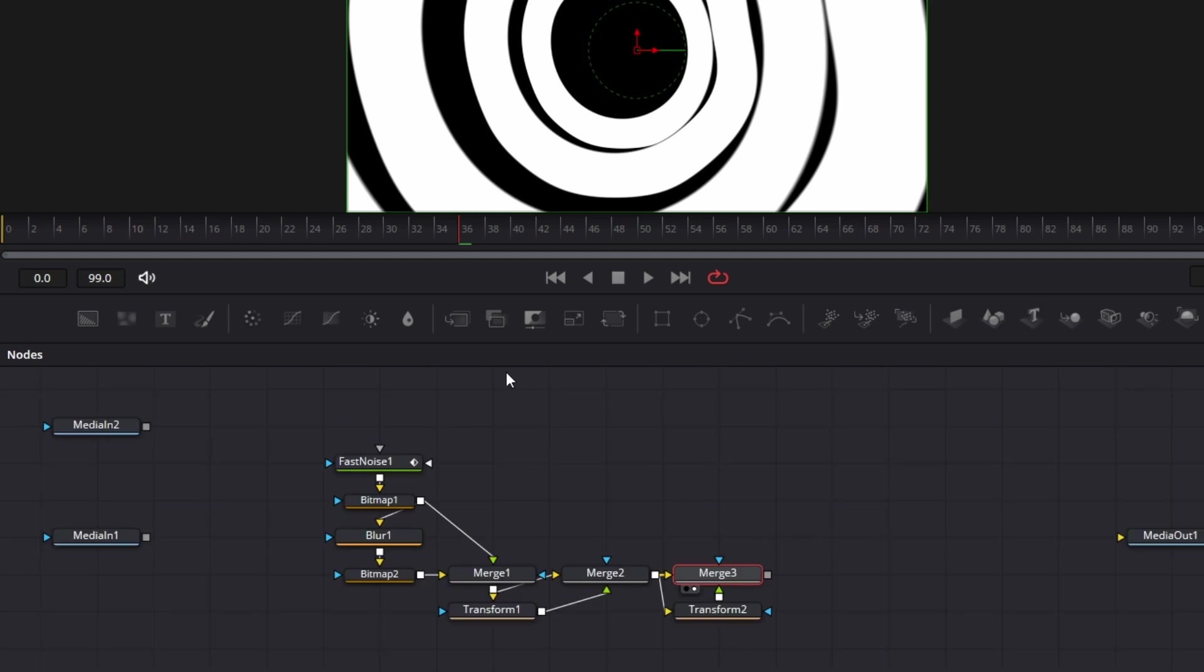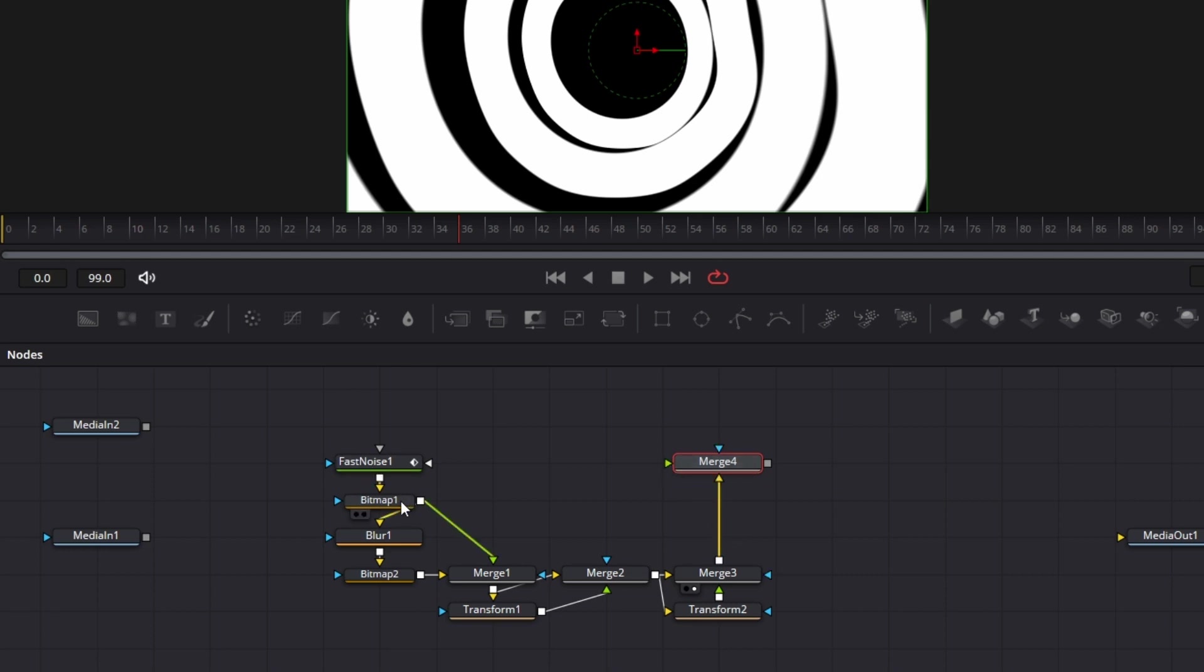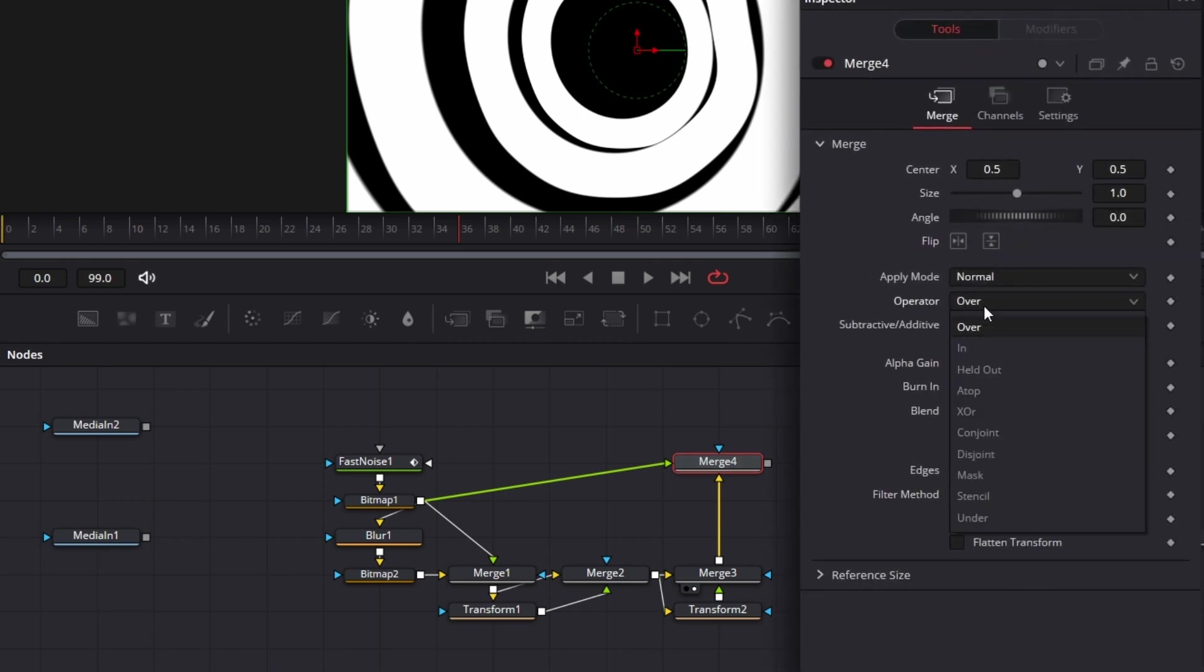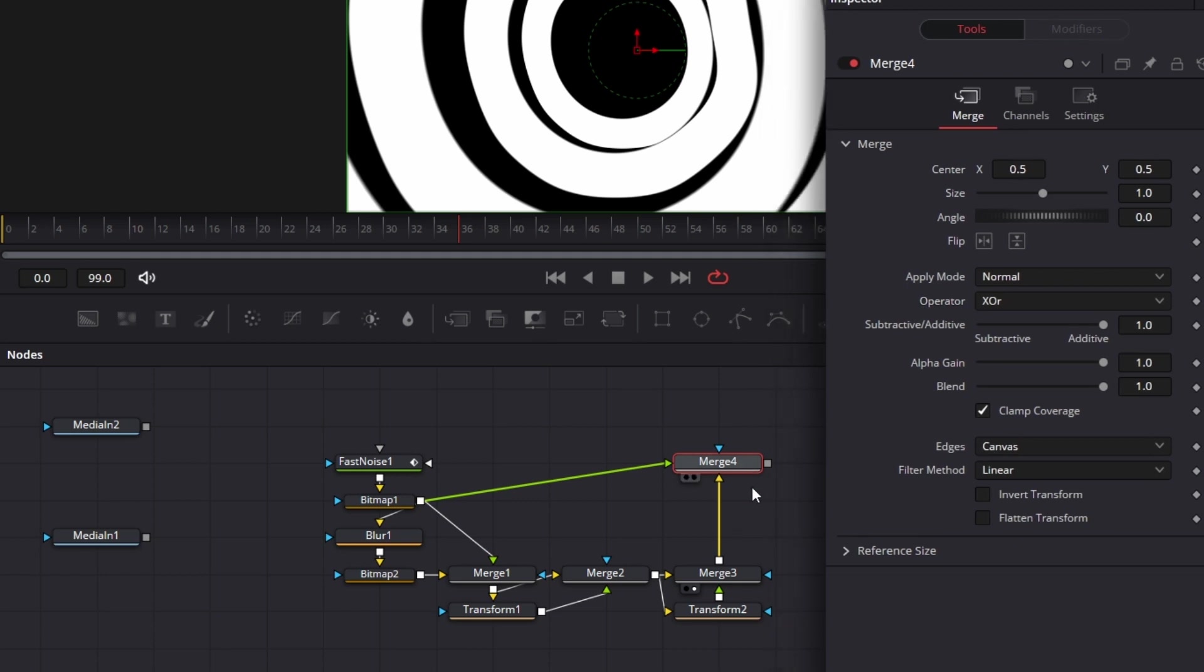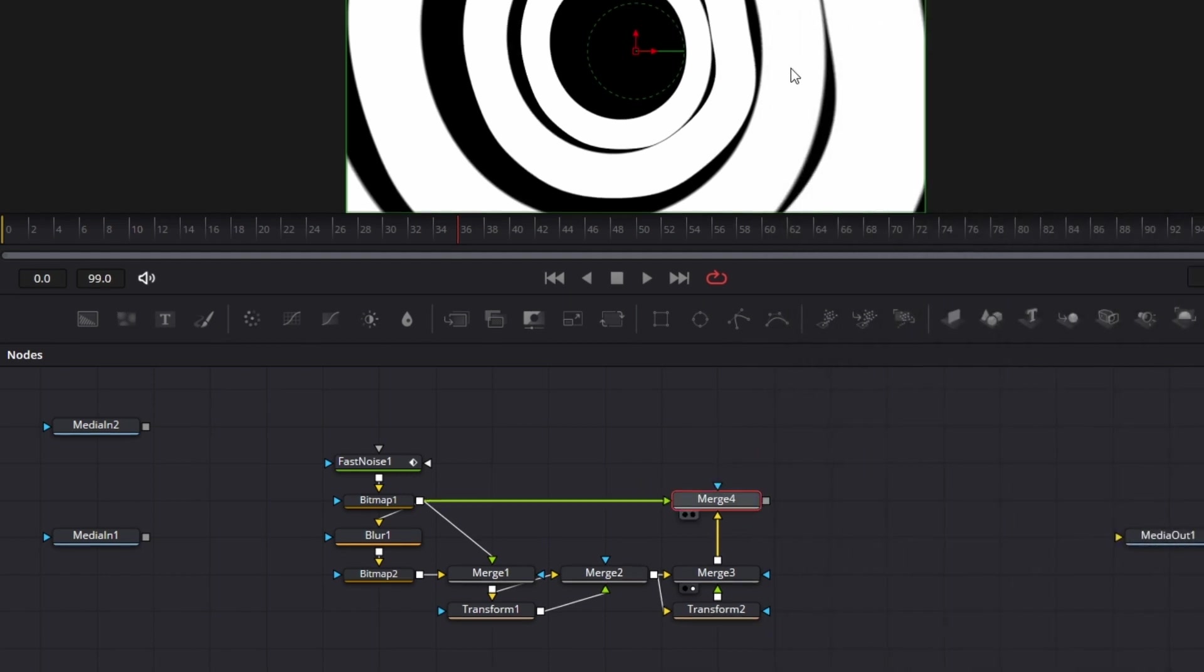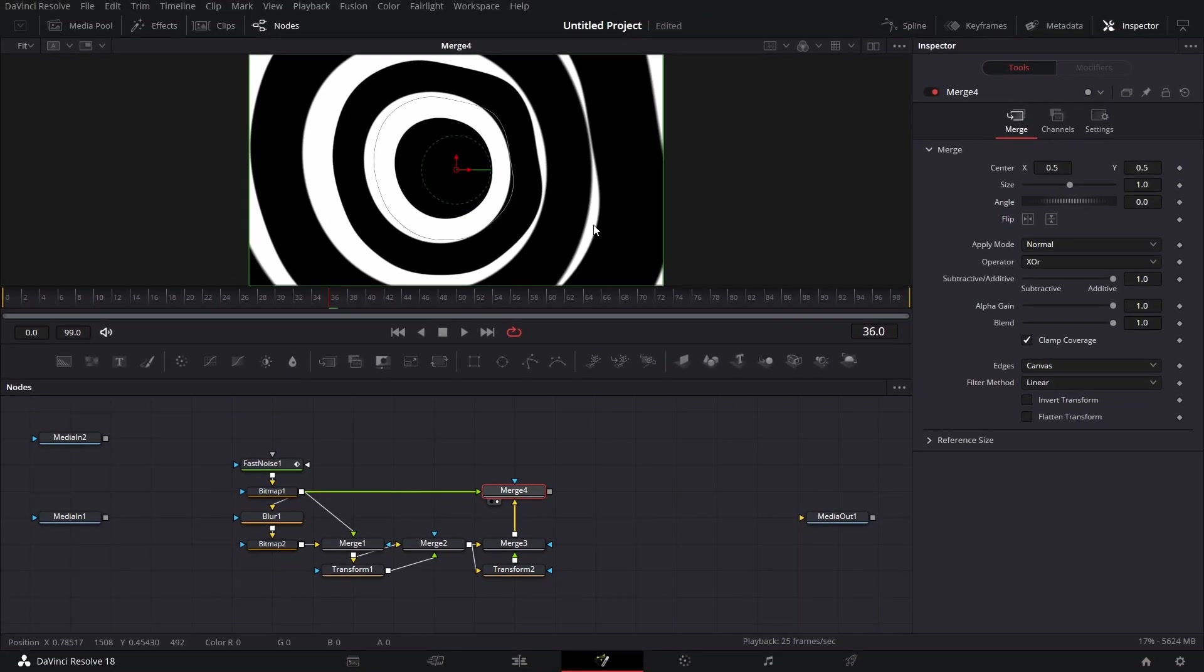The next thing we do, we bring in another merge node. Connect this to background. And connect the output of this bitmap to the foreground. Change this to operator for merge 4. Now to XOR yet again. Drag this to the viewer. So we have this.